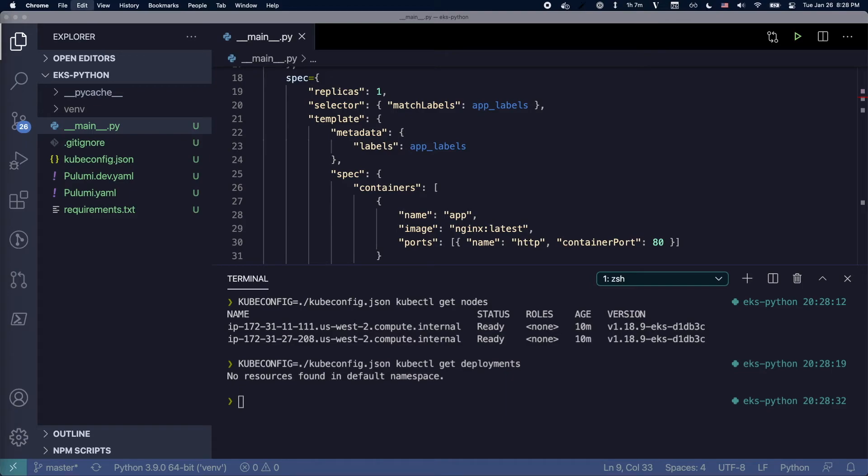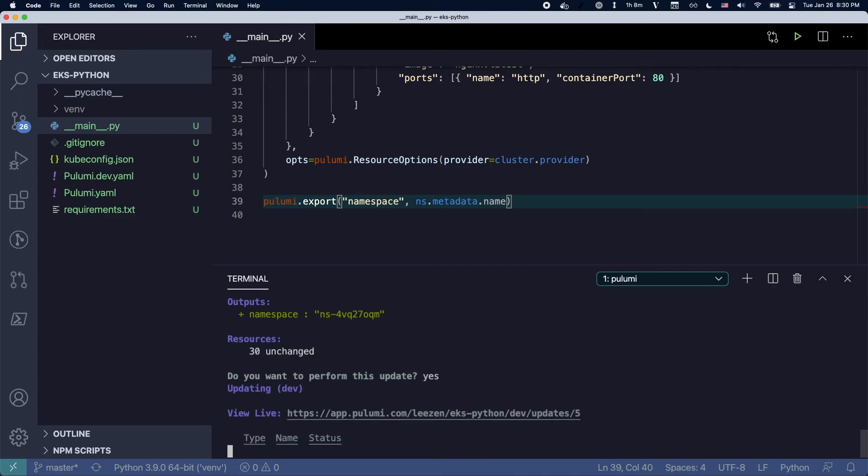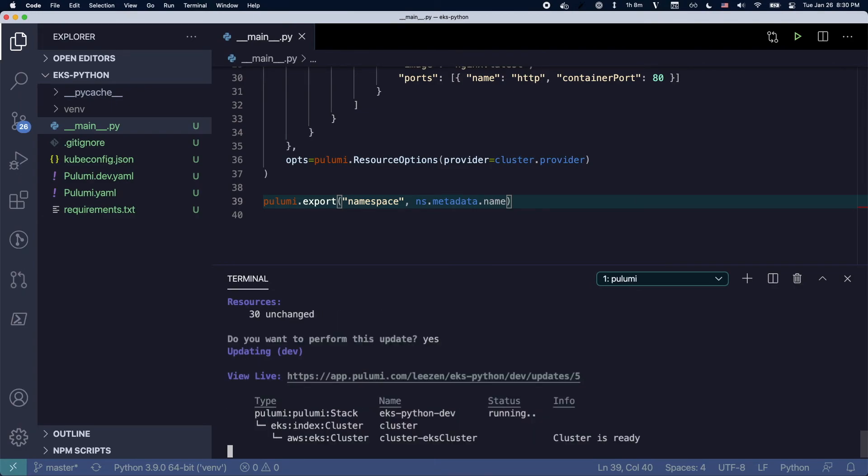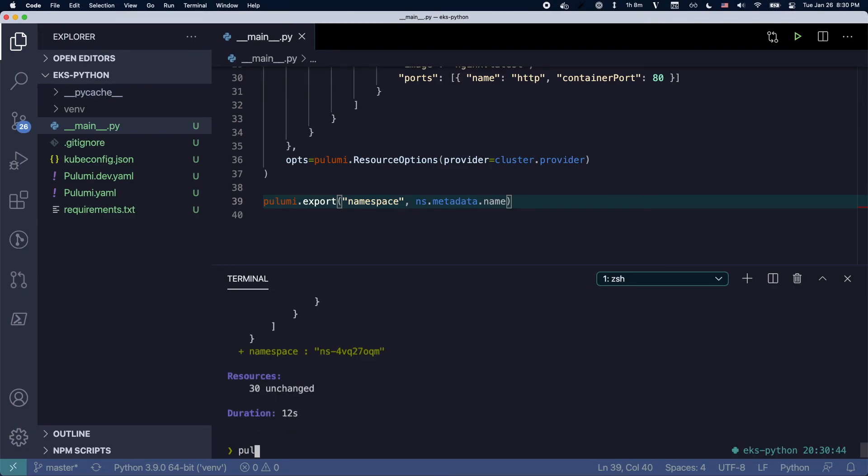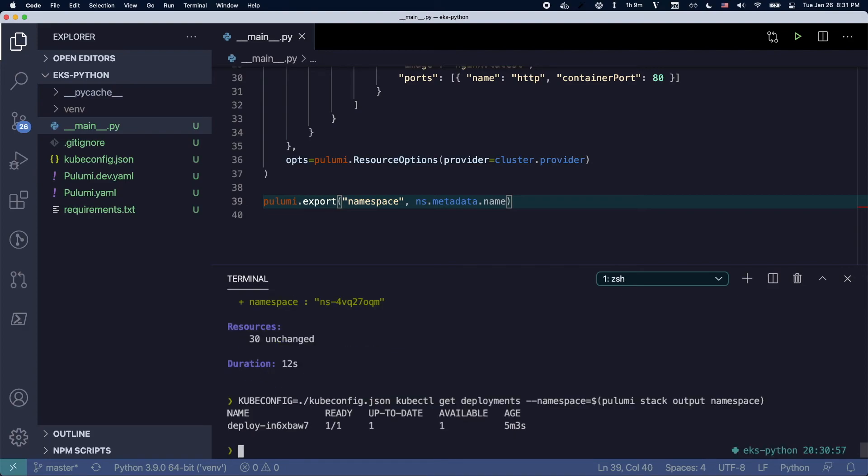And then now I'm trying to get deployments, but obviously there's nothing in the default namespace. So let's actually go and export the namespace. We did that, now we can actually use that variable. And here we go. There's our deployment.